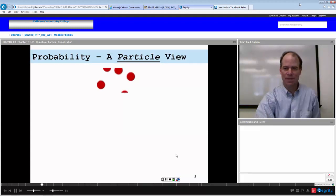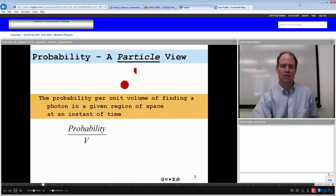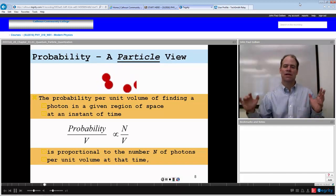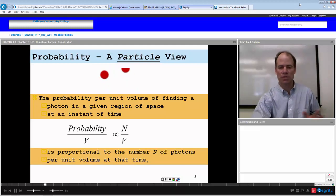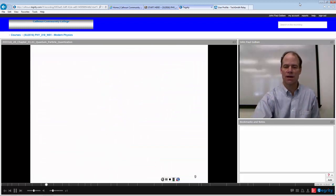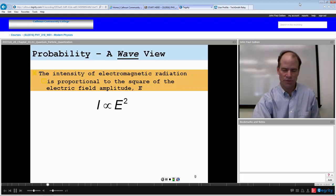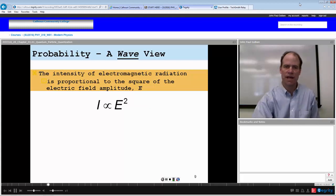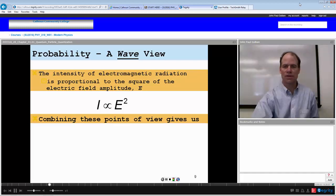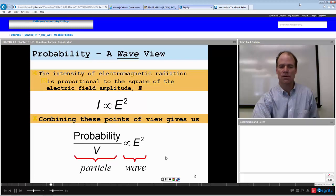If we associate the probability of a particle like a photon in a region of space, the probability per volume is proportional to the number of photons in that volume at that time. We know that the number of photons per volume is in turn proportional to the intensity — the power per area. From a wave view, the intensity is proportional to the electric field amplitude E squared. Combining the particle and wave views, the probability per volume is proportional to the electric field amplitude squared.